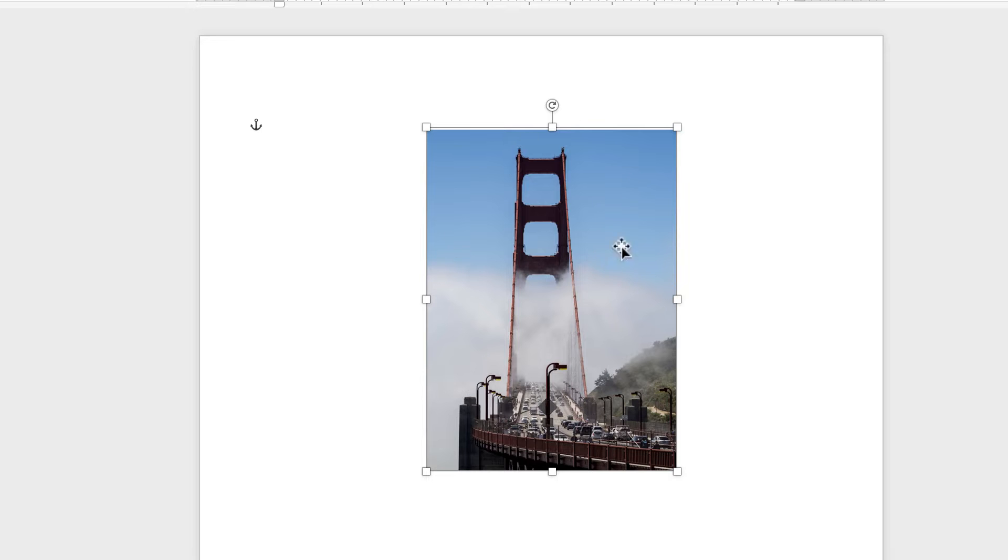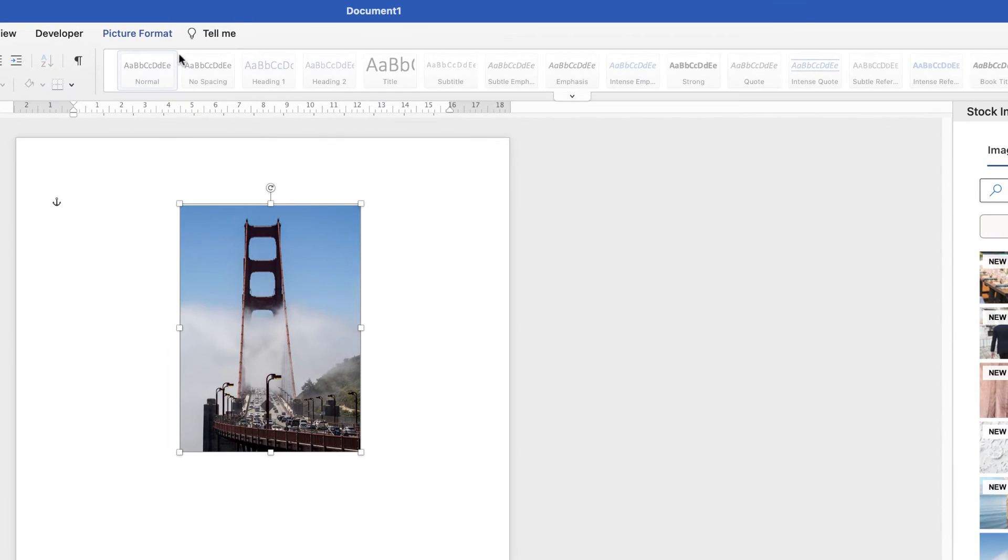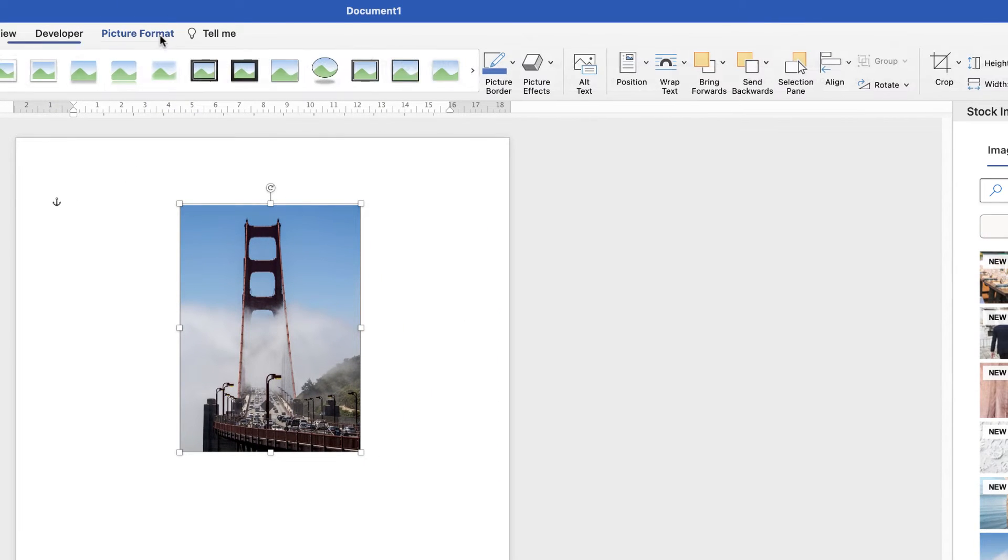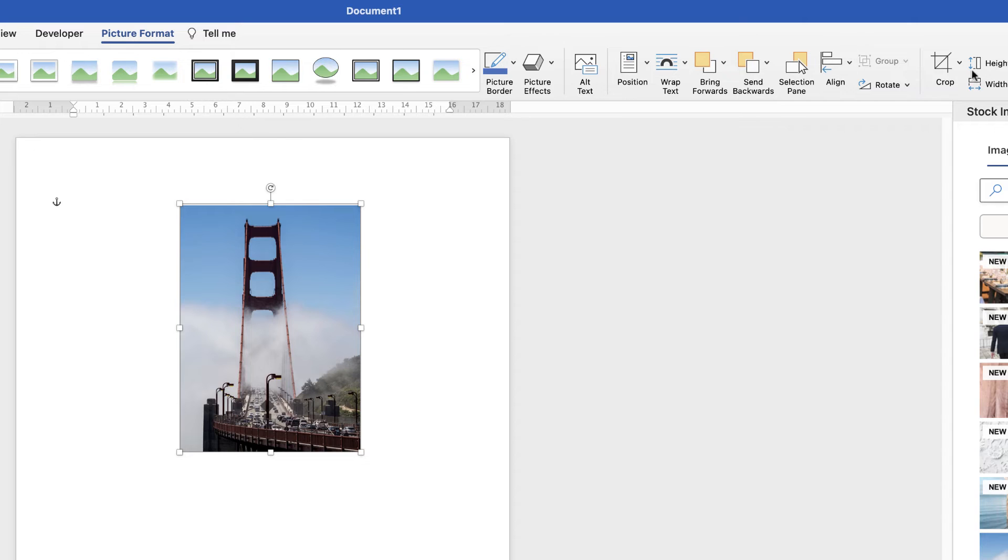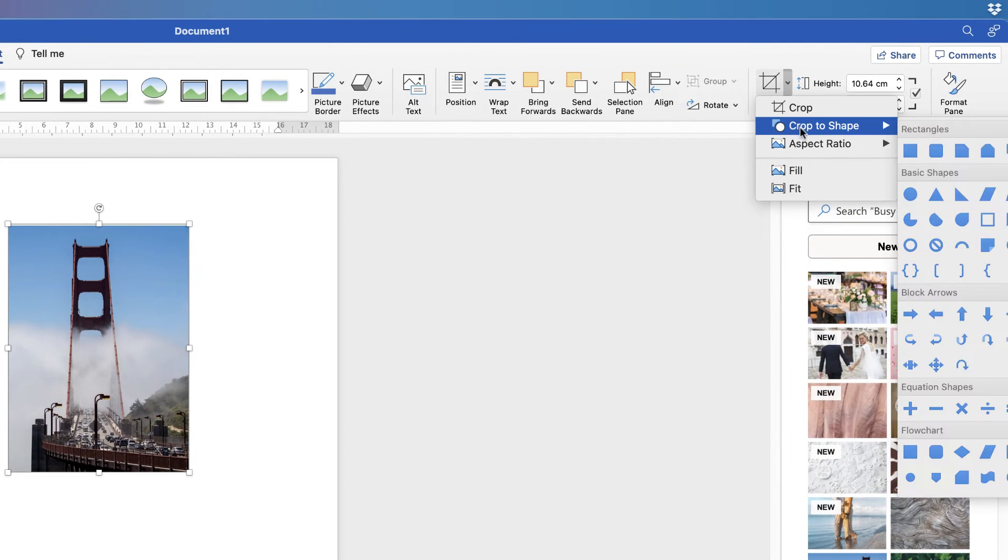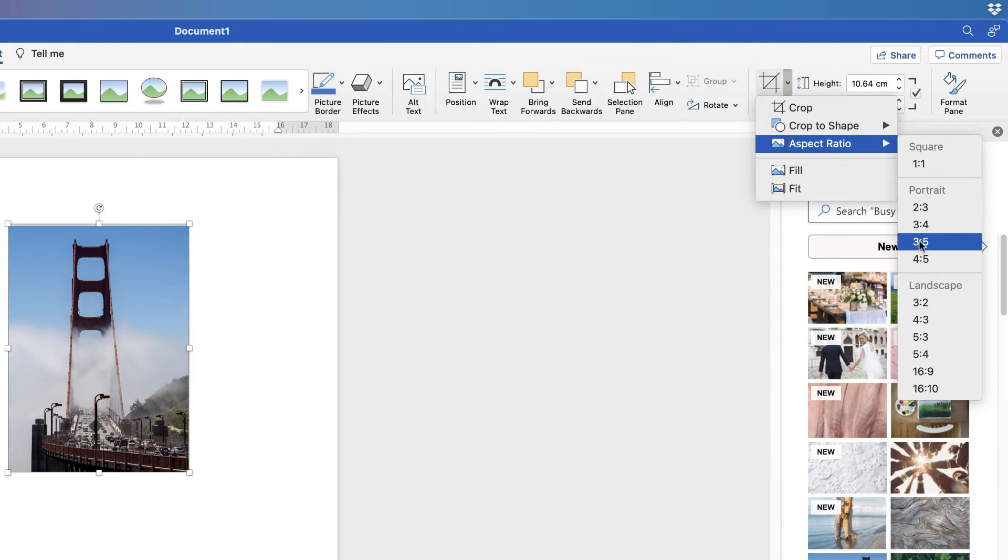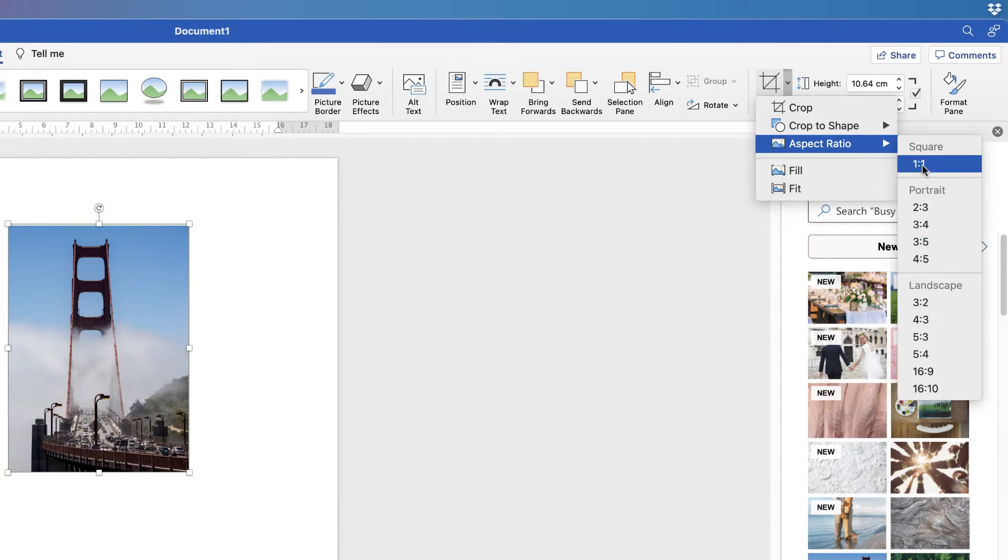If you wanted a particular dimension with this shape, select it, go to Picture Format, go along to Crop, and then go to Aspect Ratio. You can see all the different dimensions here that you may need for your project.